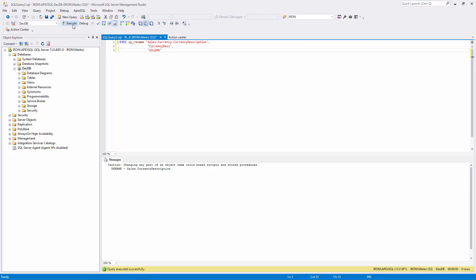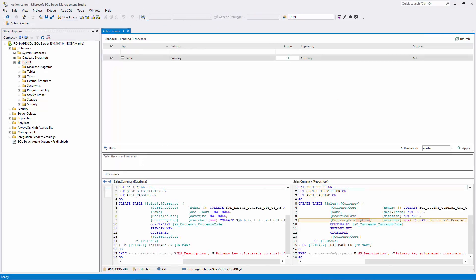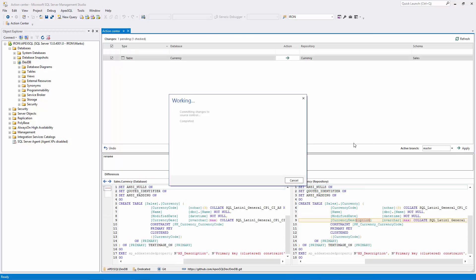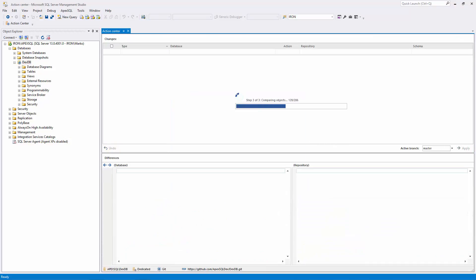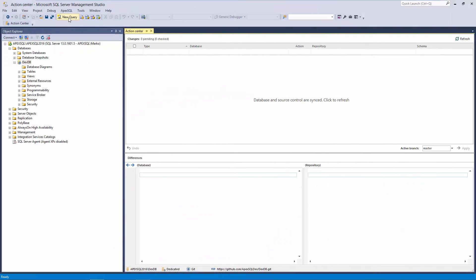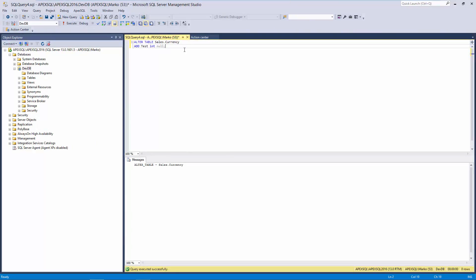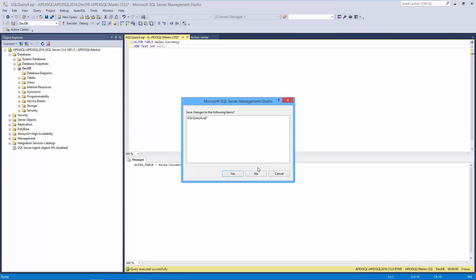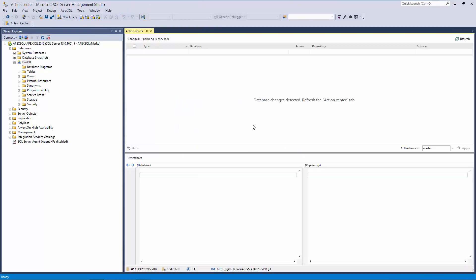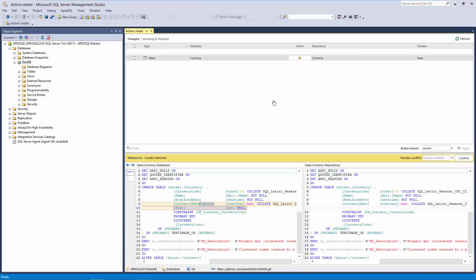I'll execute the following script from one machine and push that change to the remote repository. I'll switch to another machine and change the same object without checking if someone else has already changed it. Once I'm done with making changes, I'll initiate the Action Center tab in order to push the change to the remote repository. However, I'll get the information that the conflict occurred. At this point, I have to resolve the conflict first.